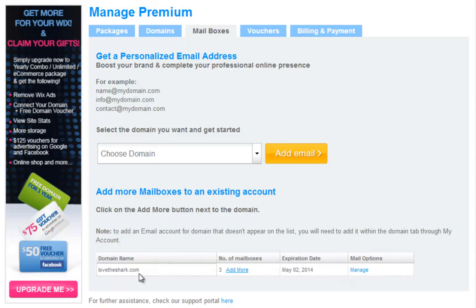To sign in to your Google Apps email, go back to your Mailboxes tab. Next to your domain, under Mail Options, click Manage.